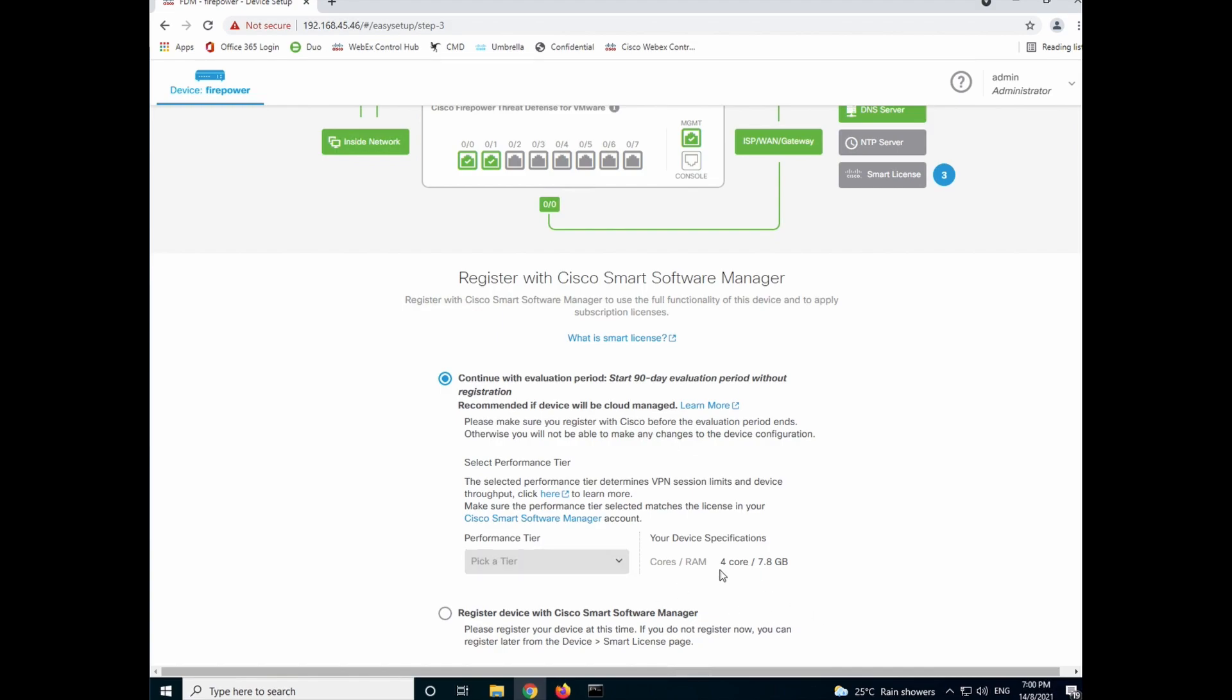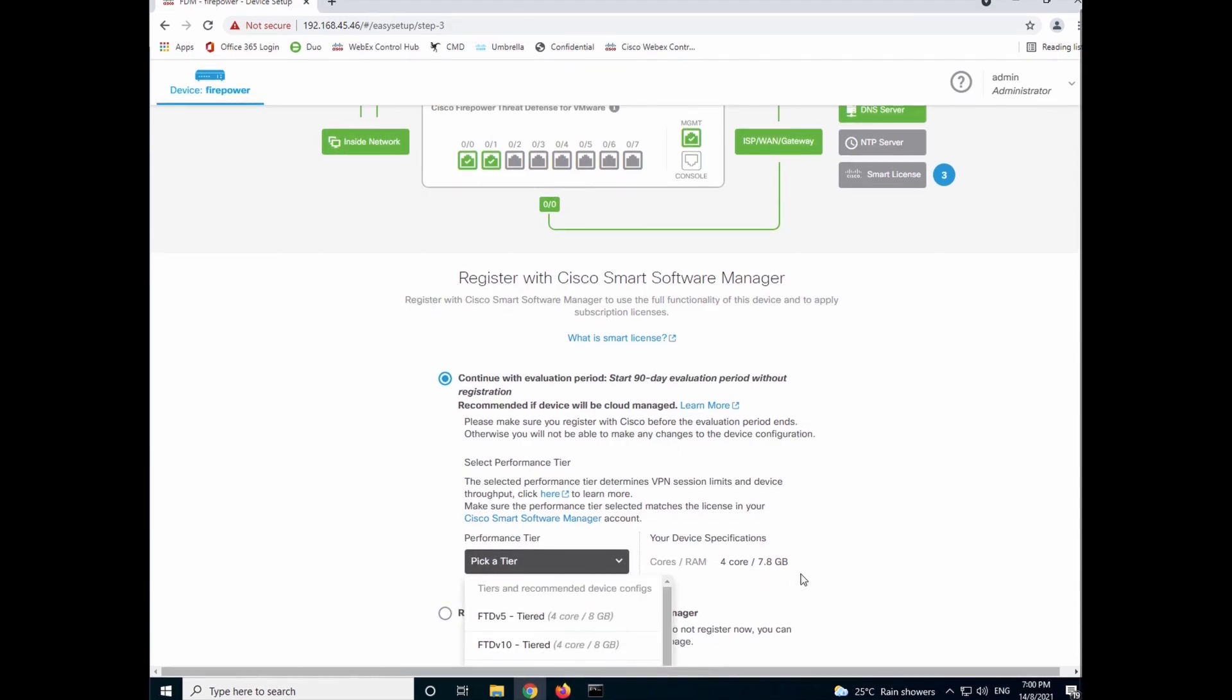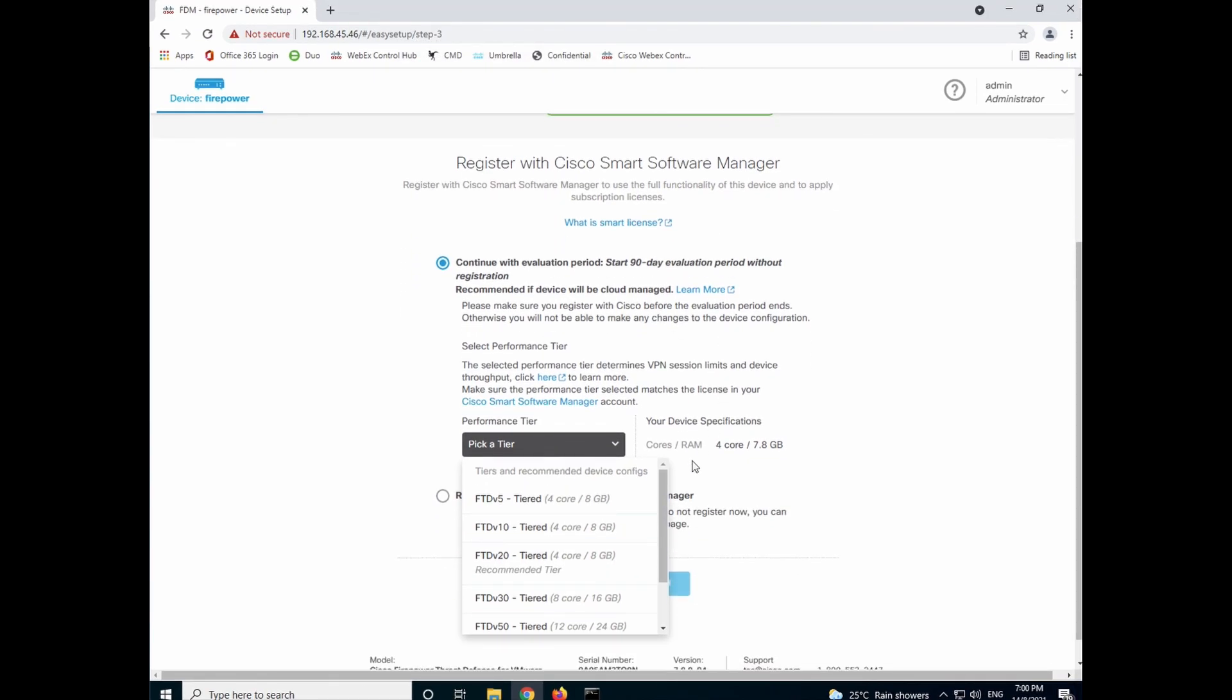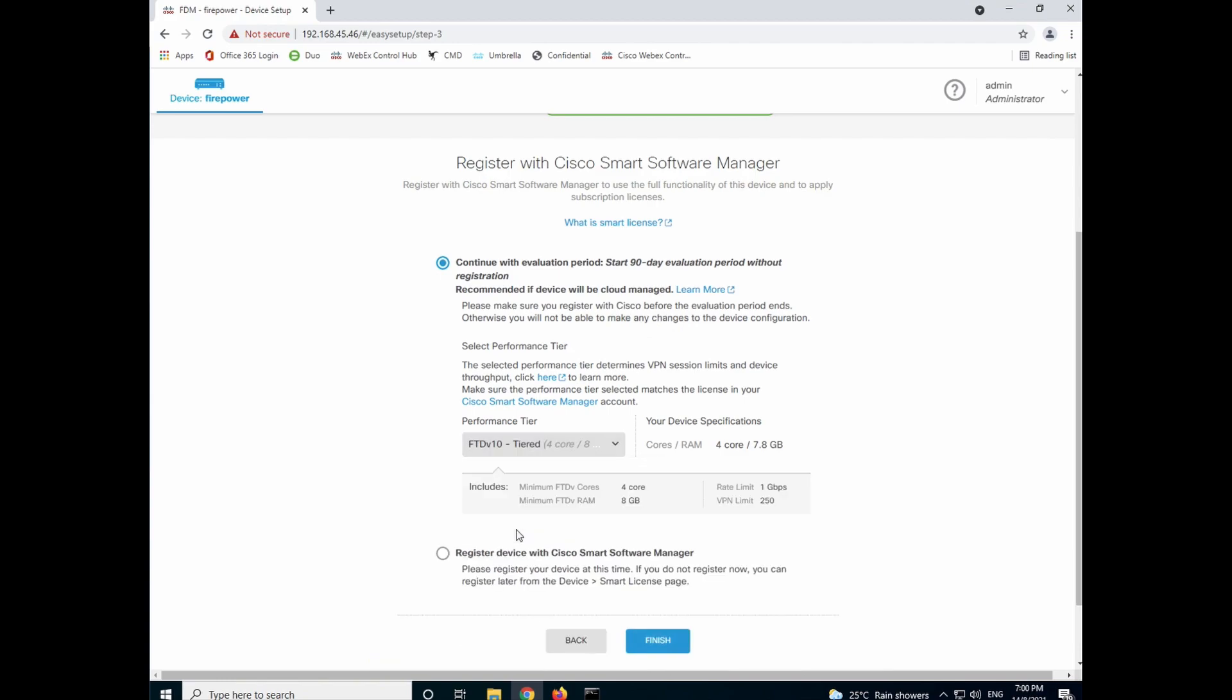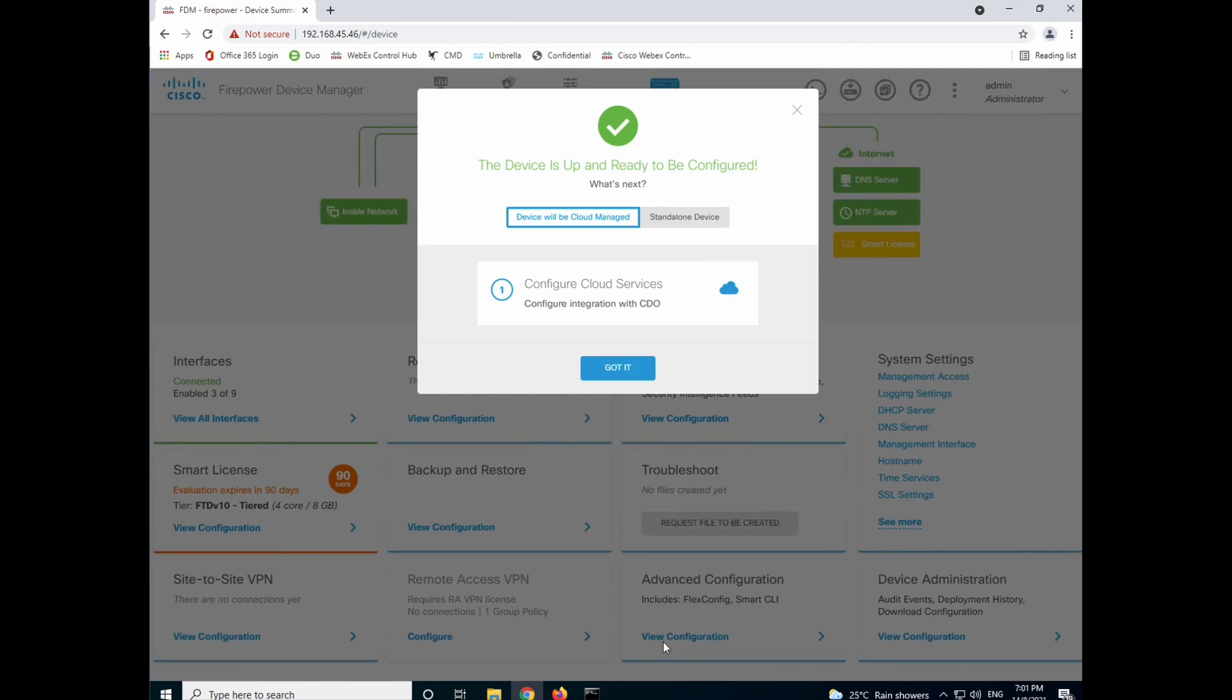We have specified 4 core and 8 gig for our VM. So you can see with 4 core and 8 gig, it allows you to have FTDV5, which is a 100 meg throughput and FTDV10, which is a 1 gig throughput. For this demo, I'm going to choose FTDV10. As you can see, the rate limit is at 1 gig with 250 VPN. So once that is done, click on finish.